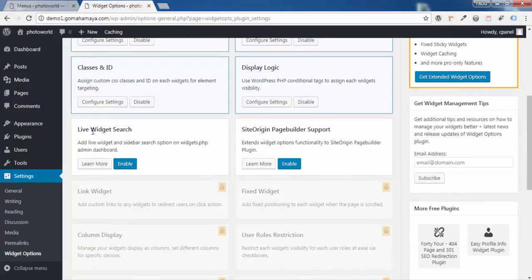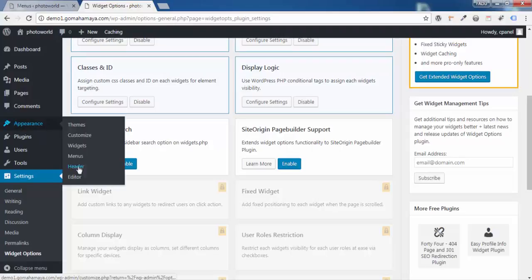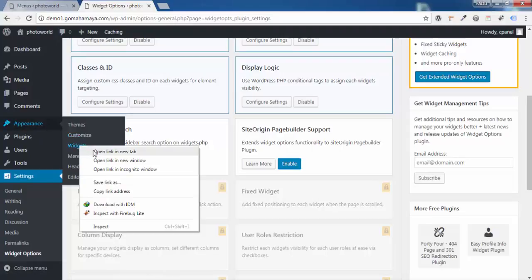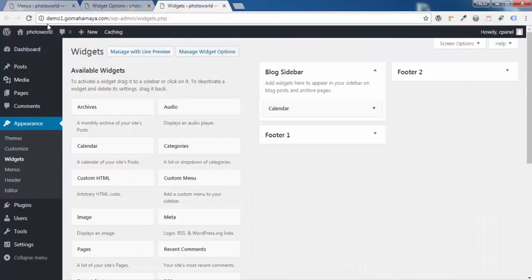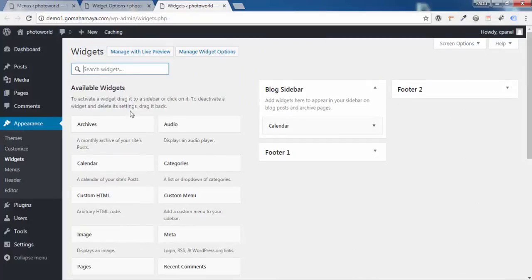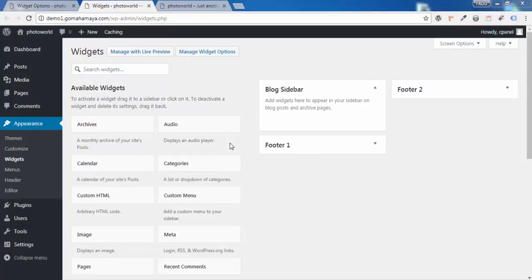You'll find two options: Live Widget Search and the SiteOrigin Page Builder support. You can enable SiteOrigin support if you are using that page builder. For Live Widget Search, before enabling it, go to Appearance and click Widgets — open it in a new tab. You can see there's no search option there. Now enable Live Widget Search, refresh the page, and you'll get a search box so you can find any widget at your fingertips.